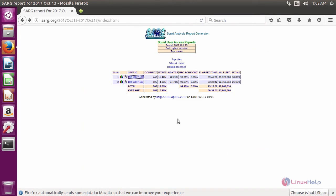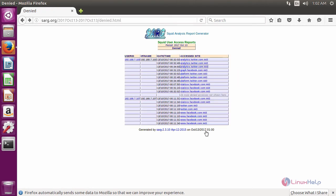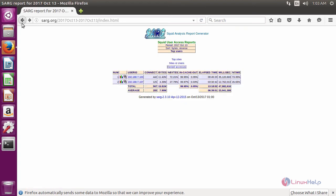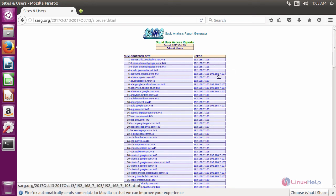If you want to see the denied access, just click the denied access. It will show all denied sites of each user. Some of the sites are accessed by both users.